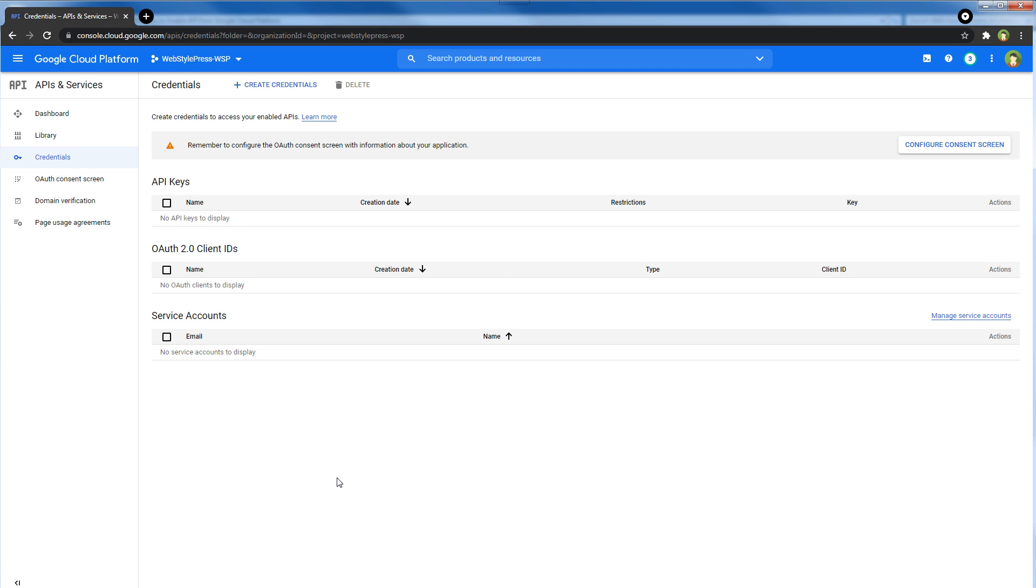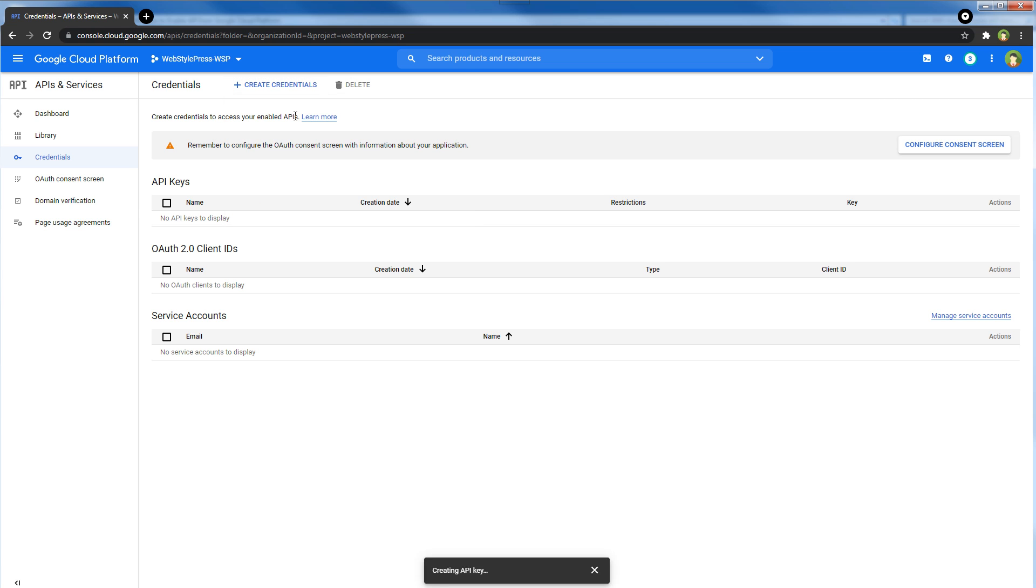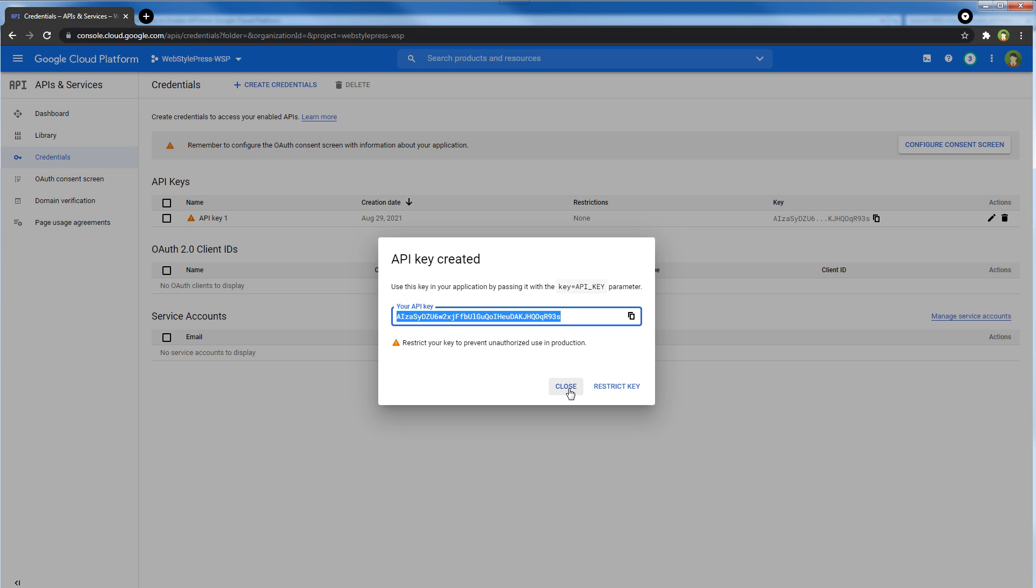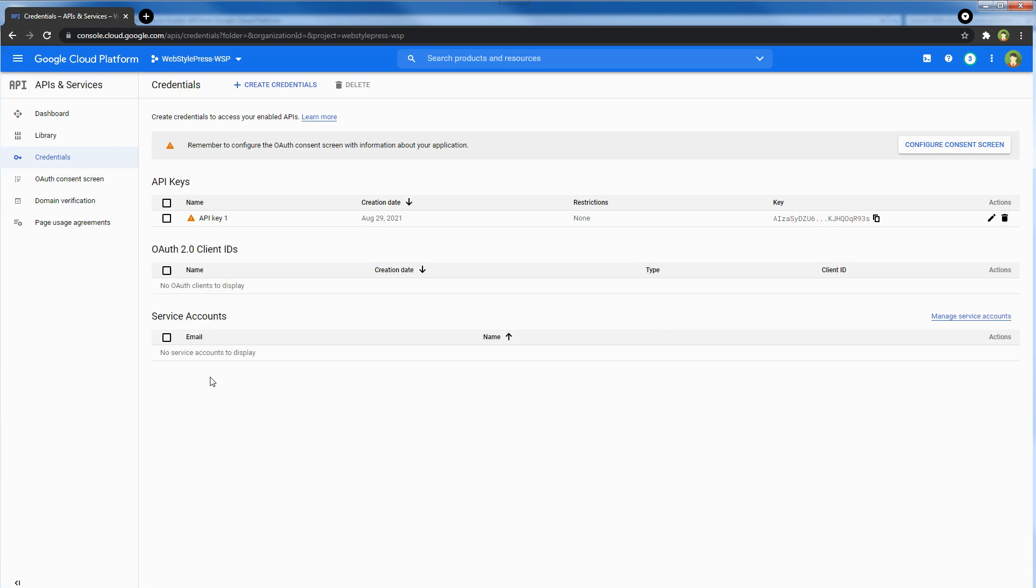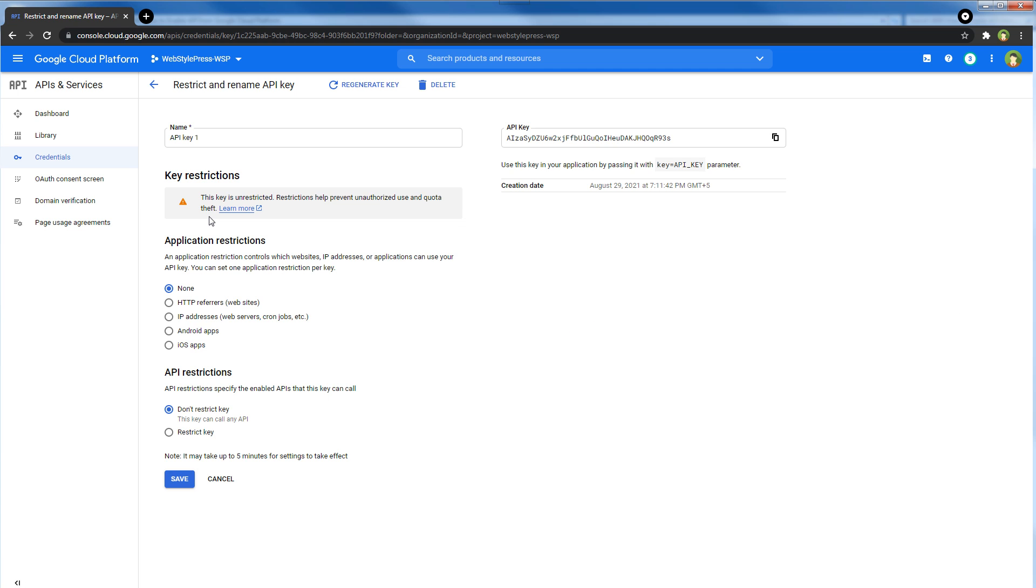Hit Create Credentials and select API Key. This is our API key. You can click Restrict Key, or you can just hit the Close button. Now let's edit this API key. You can apply restrictions for this API key.